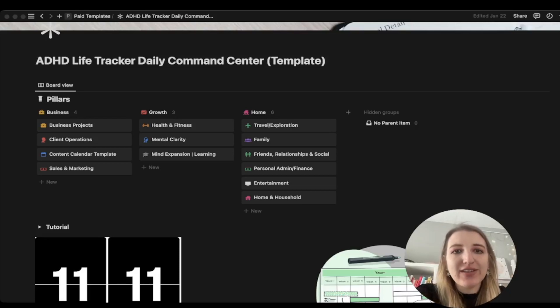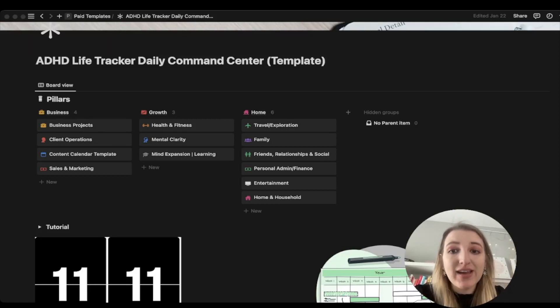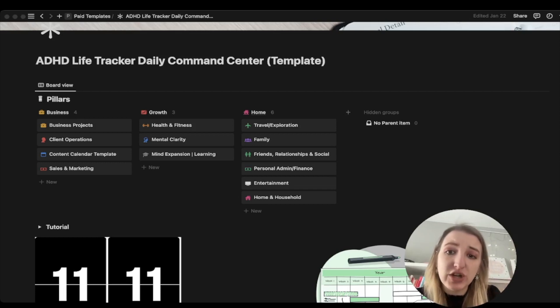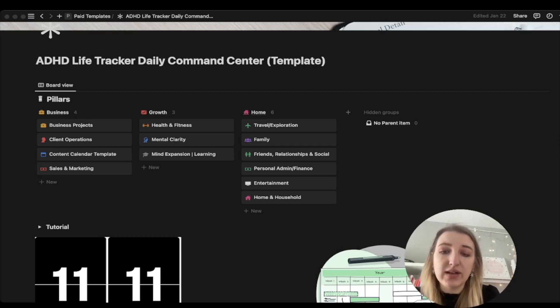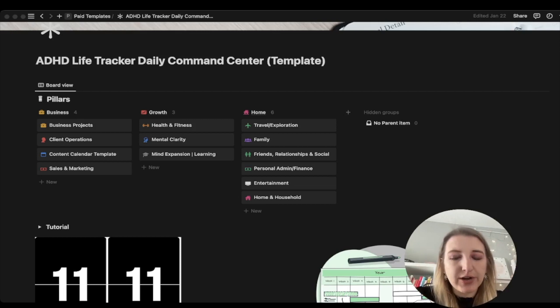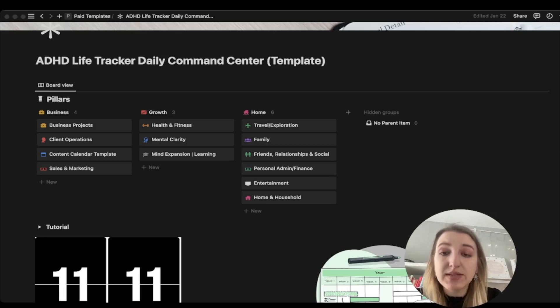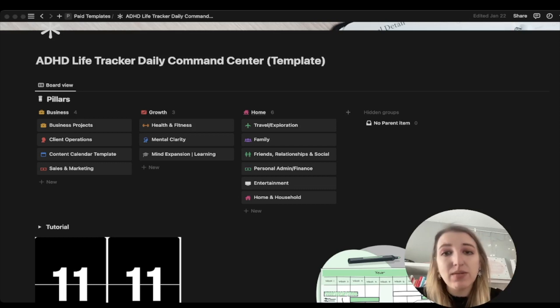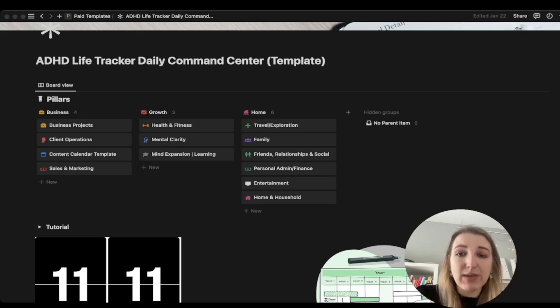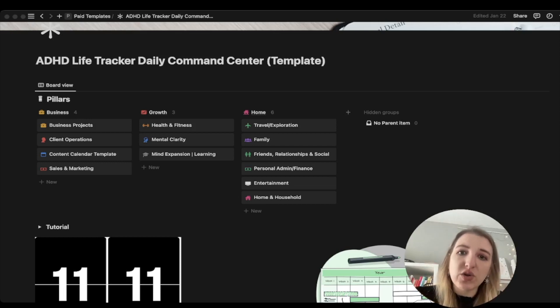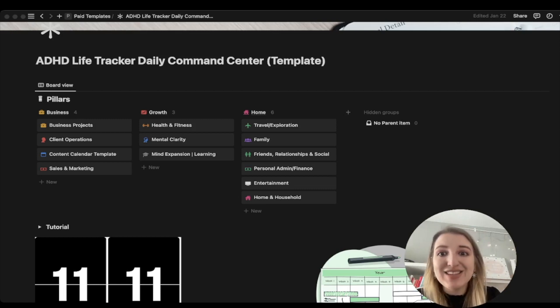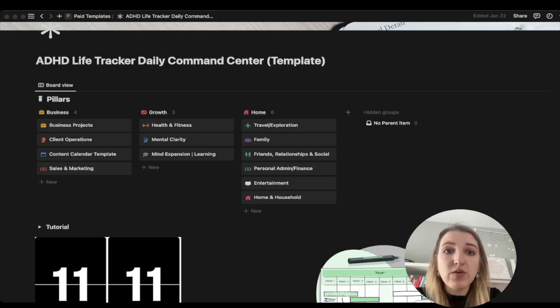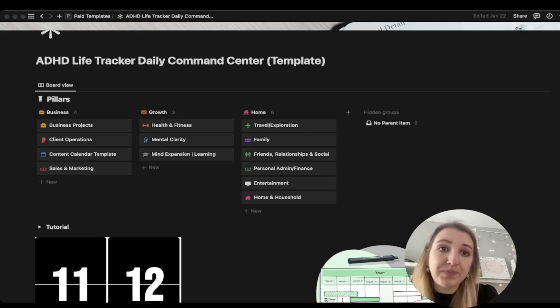Now we are here inside of the ADHD Life Tracker Daily Command Center. This is the new version of the template for 2023. The two biggest updates I've made are the addition of subtasks as well as I've redesigned how I use the daily tracker. I used to use a ton of rollups in multiple different databases, but that got very overwhelming. I have changed it and made it a lot easier for people to use.